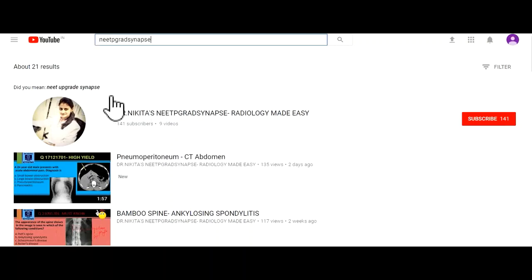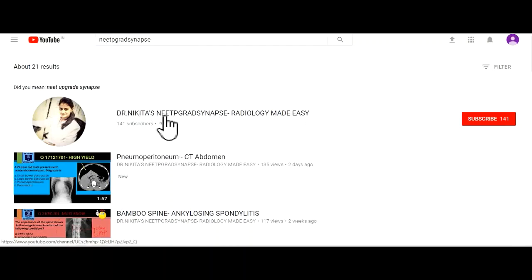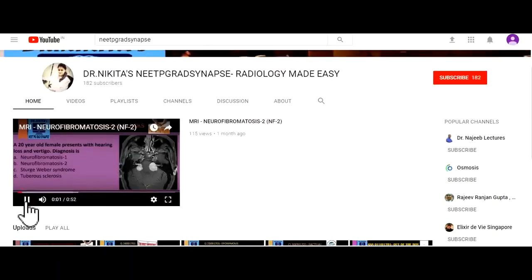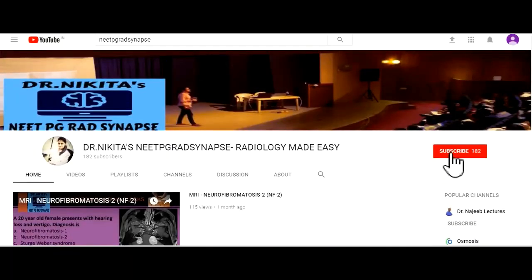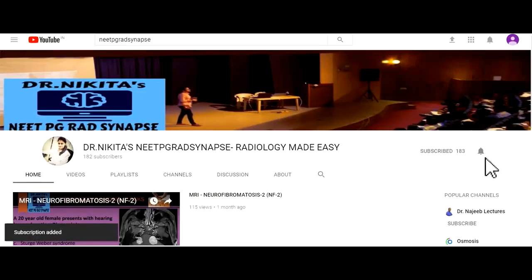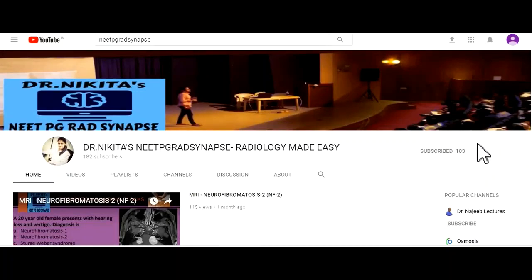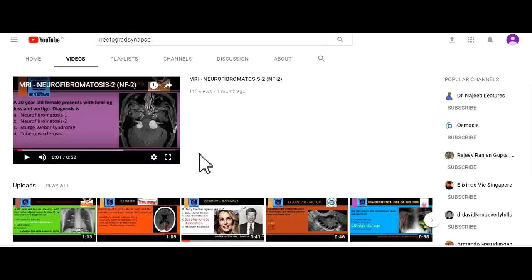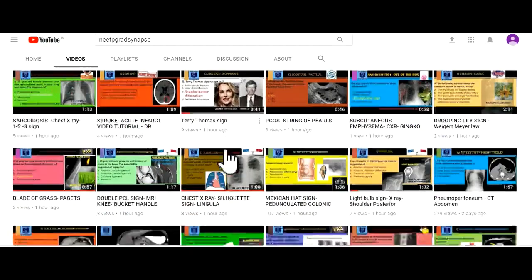When you do that, the channel will appear as the first result. Go to this channel. The first thing you need to do is subscribe to this channel and turn on the notifications, so that every time we upload a new video which is important for your exam, you get a notification about it.